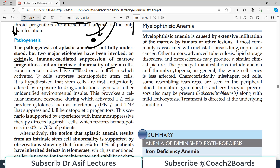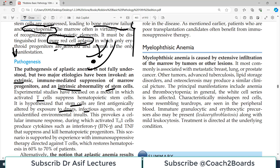Experimental studies have focused on a model in which an activated T-cell response suppresses hematopoietic stem cells. It is hypothesized that stem cells are first antigenically altered by exposure to drugs, infectious agents, or unidentified factors. Our T-cells and B-cells normally do not attack self-antigens, but if certain drugs or infections alter the antigenic profile of stem cells, those altered antigens are then attacked by T-cells.